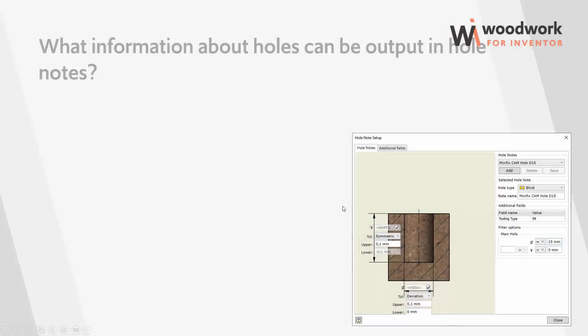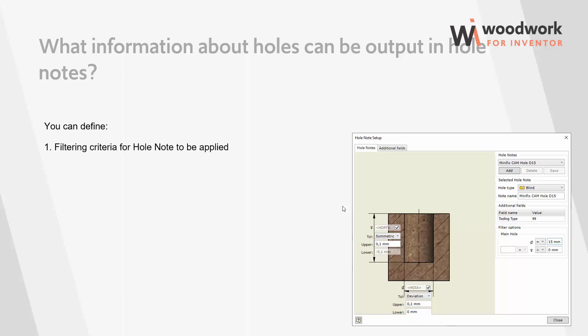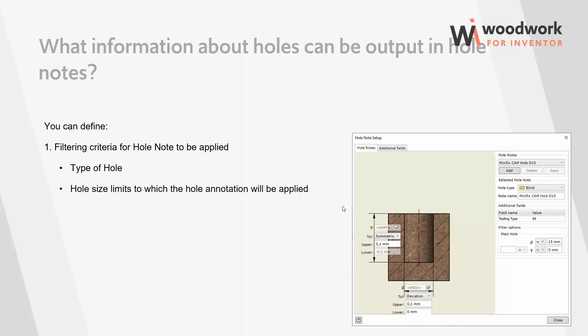Now, let's see what information we can operate in hole notes. First of all, we can determine which holes the created hole note template can be applied to. There are two criteria here: hole type and hole dimensions. The set of dimensions that describe a hole depends on the type of hole. For example, a through hole has only a diameter dimension, while a blind hole also has a depth dimension.